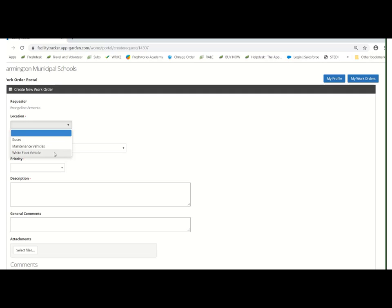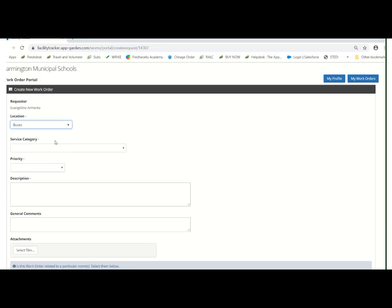White fleet are the vehicles like trucks, cars, SUVs, things that are driven around either for personal use or business. In this case, we're going to select buses.